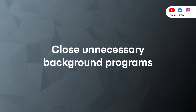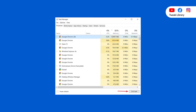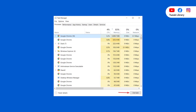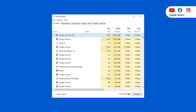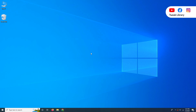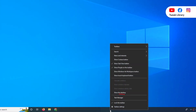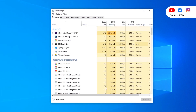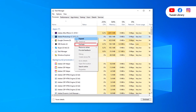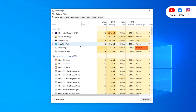Number 2: Close Unnecessary Background Programs. Roblox may fail to operate properly when there are too many background processes and not enough system resources. To stop these processes, right-click any empty space on the taskbar and click Task Manager. Right-click each resource-hogging application and click End Task to close them one by one.